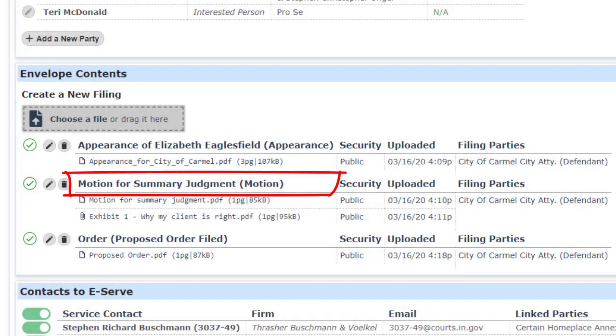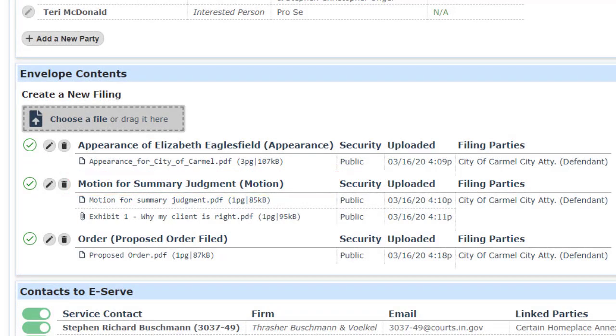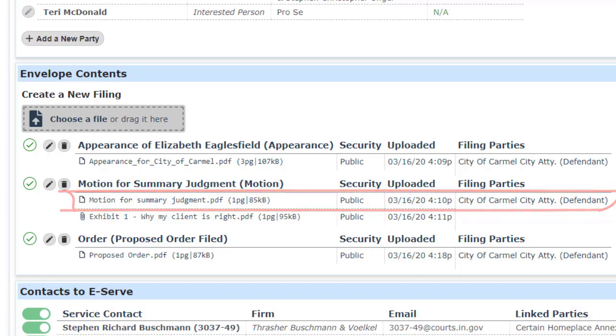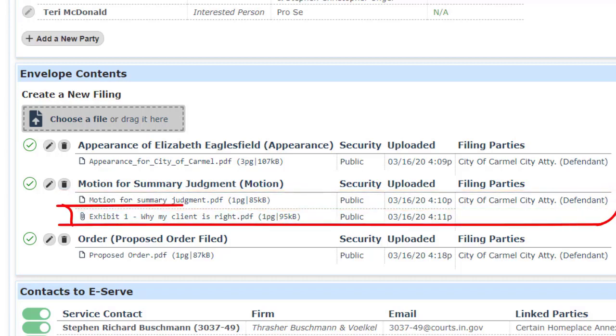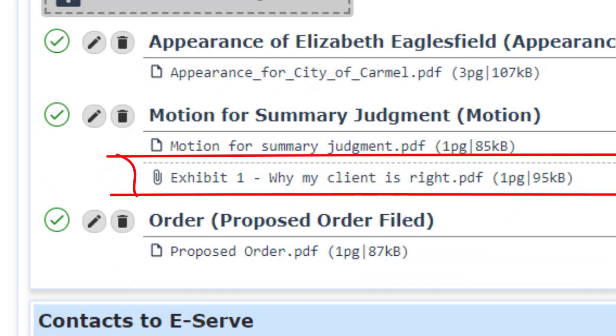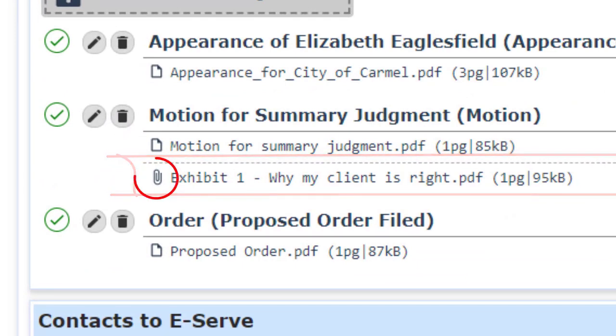In the envelope summary area, lead document descriptions appear in bold. Immediately below the description, the files are listed. The top listing is the file containing the lead document. Below that, files containing attachments are listed, with a paperclip icon to indicate that they are attachments.